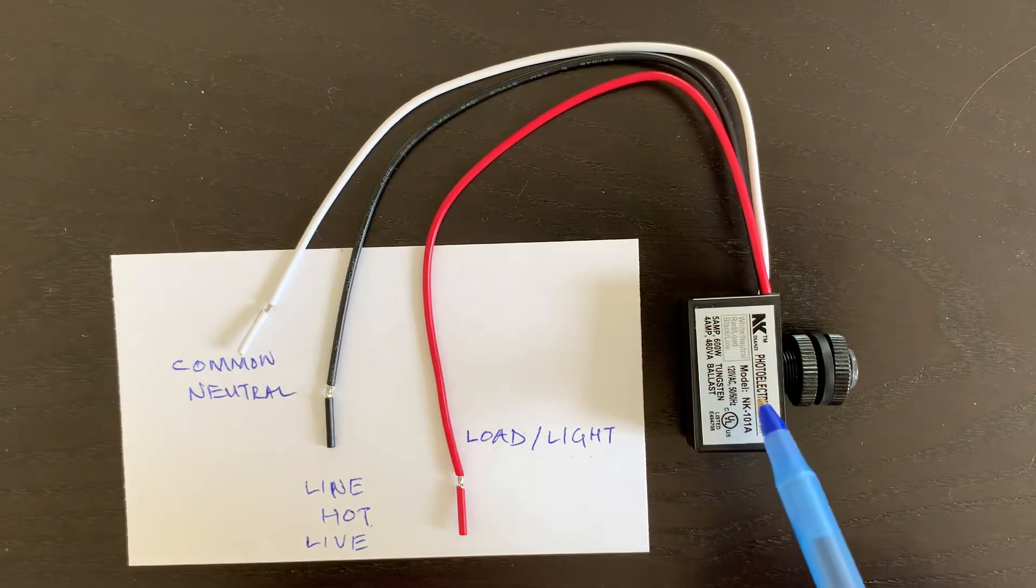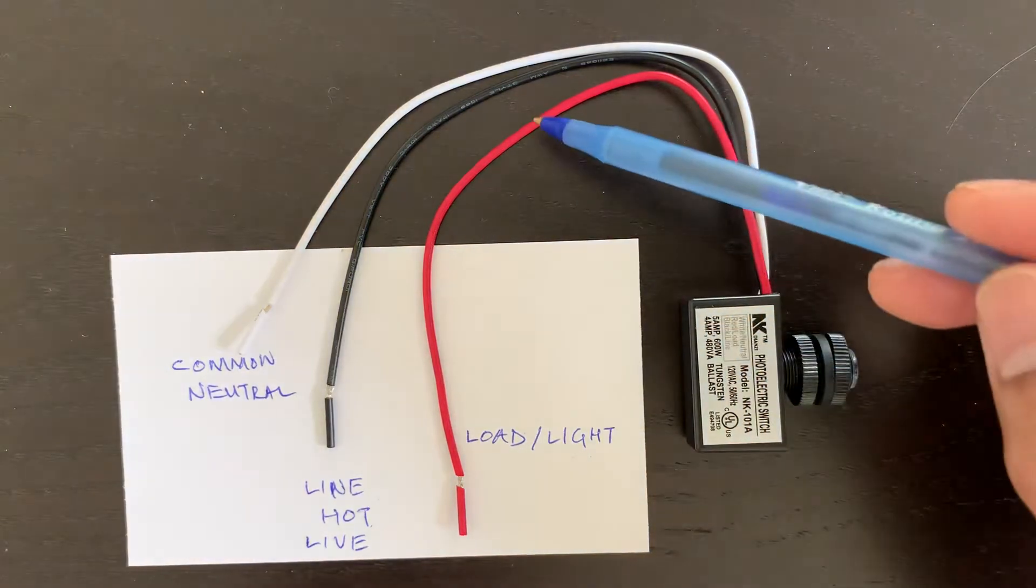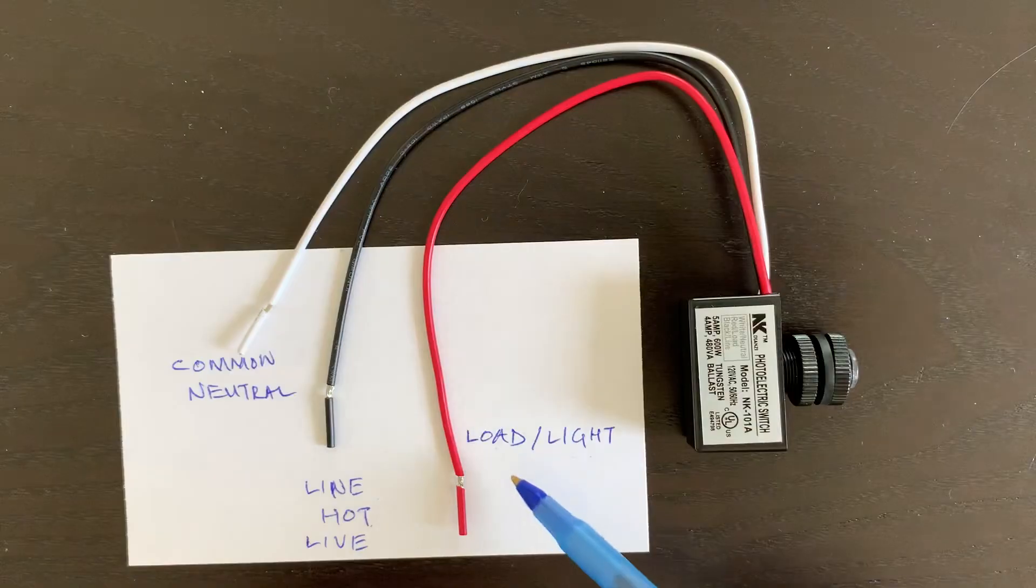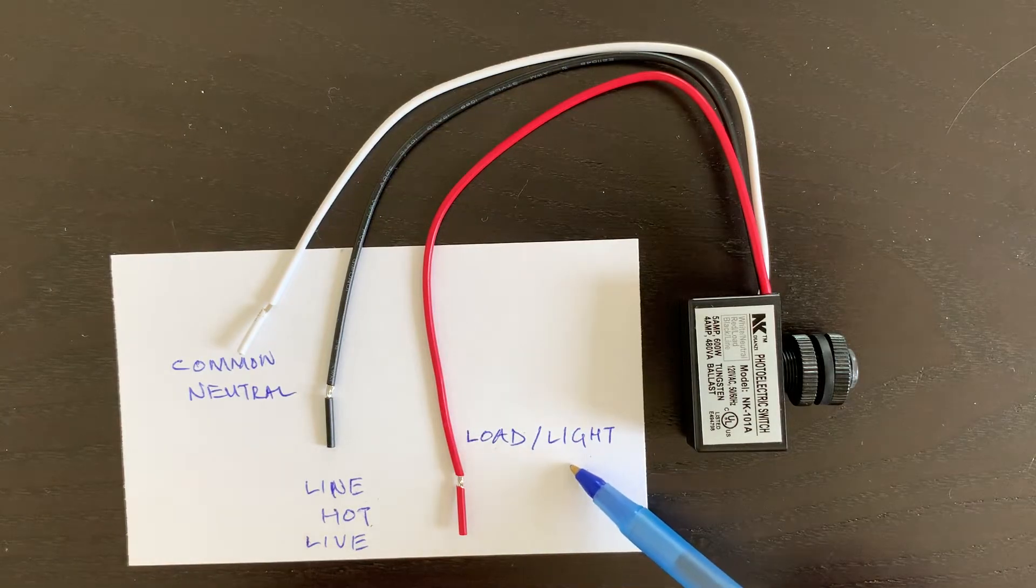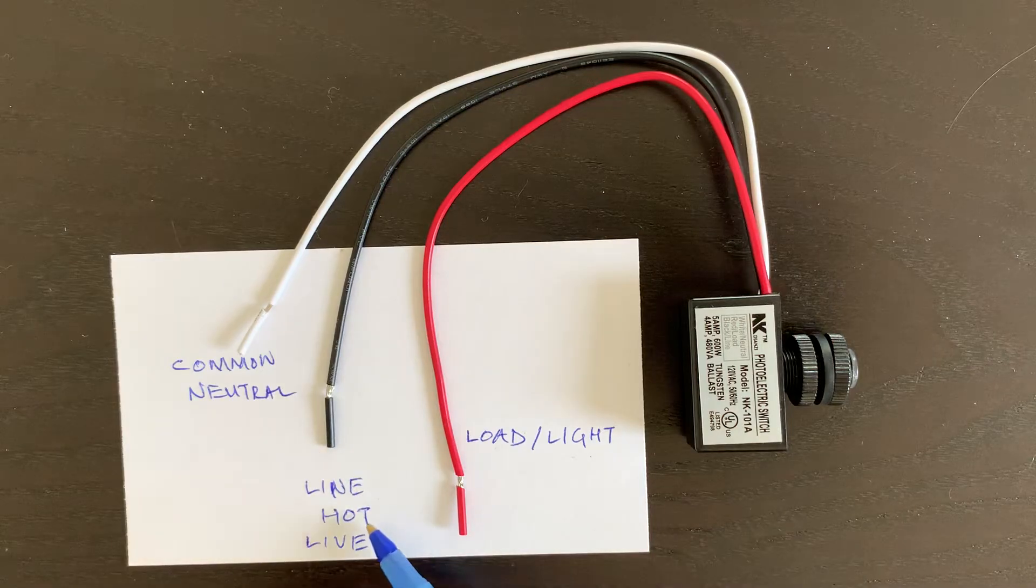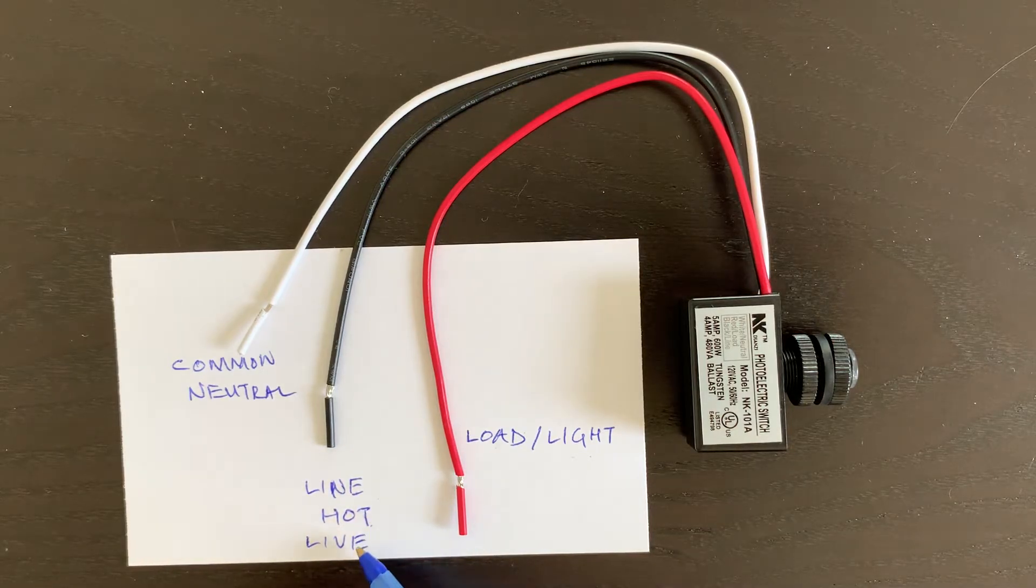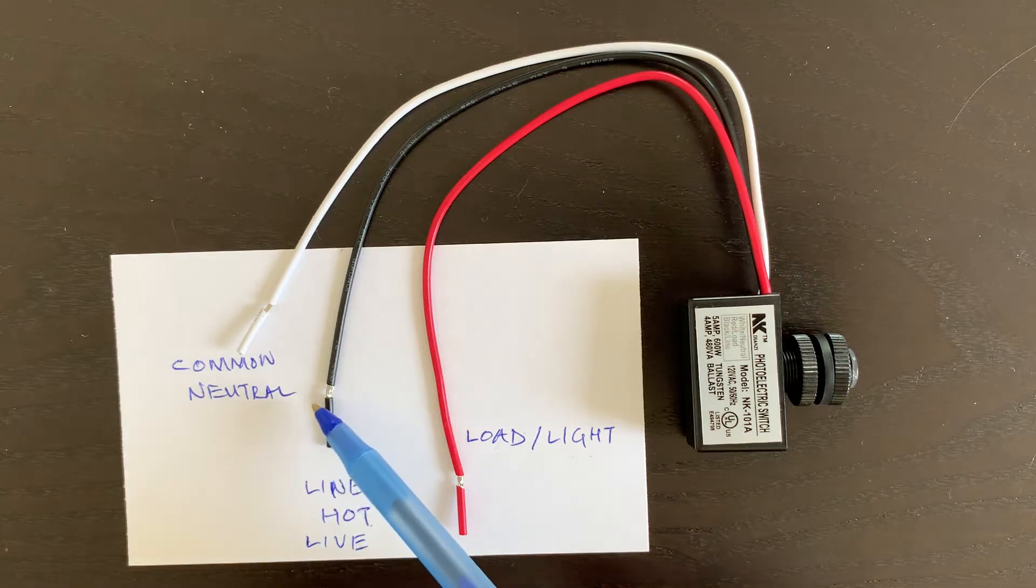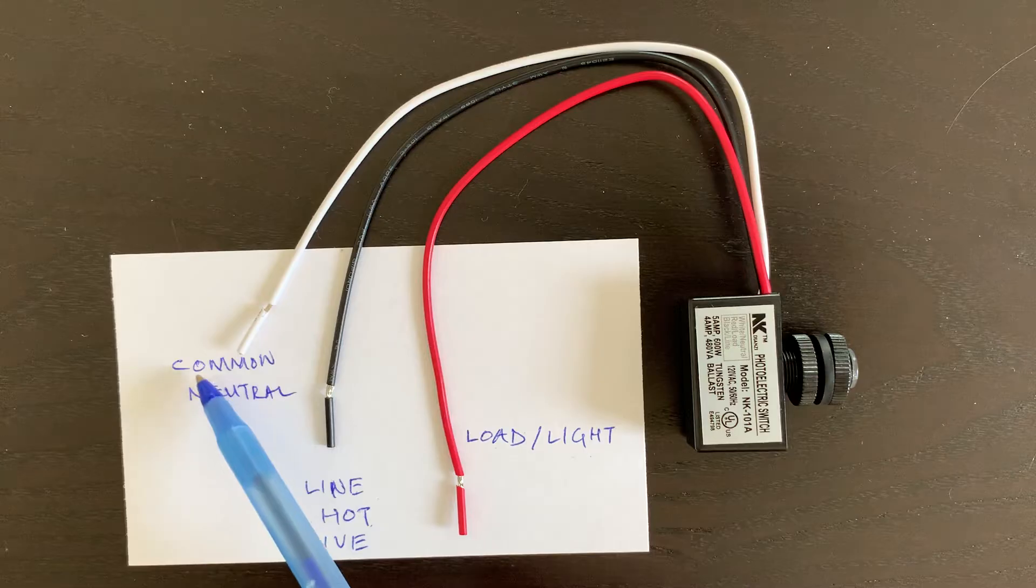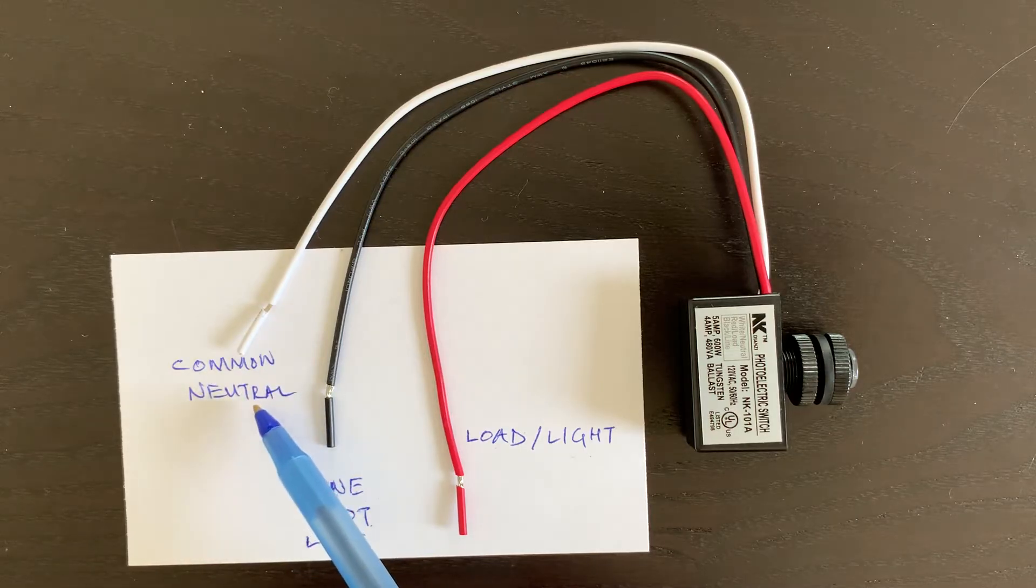This photocell switch has three wires: red, black, and white. The red wire is known as the load, which is the light you are trying to control. The black wire is called line, hot, or live. It gets the power from the switch. The white wire is called the common or neutral.